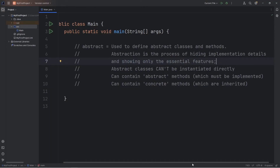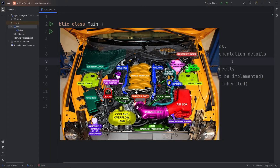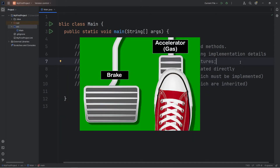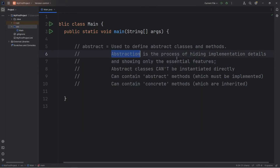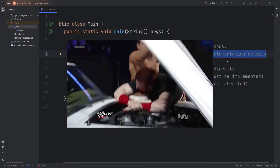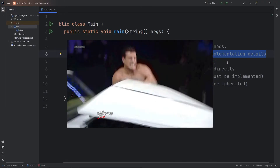Think of it like this. If I'm teaching somebody how to drive, I'm not going to open up the hood of the car and explain how the engine works. I'm instead going to tell the user that the gas pedal is to drive and the brake is to stop the car. A user just needs to know what the gas pedal is and what the brake is.